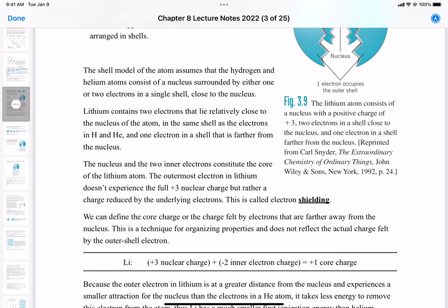The electron in the outermost shell doesn't feel the full charge from the nucleus — it doesn't feel a +3 charge, but rather a charge reduced by the core electrons. This is called electron shielding. Electrons in elements further down the periodic table experience shielding from electrons in lower energy levels, and that's what causes the decrease in ionization energy. We can define the core charge as the charge felt by electrons further away from the nucleus.